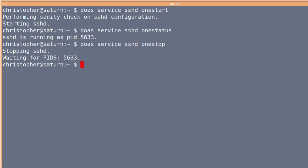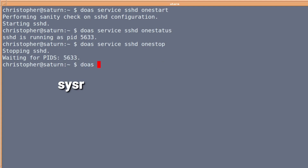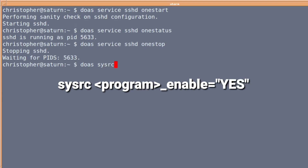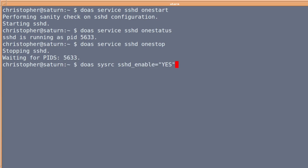To make FreeBSD start these services when it boots up, we'll need to configure rc.conf. The safest way, and the quickest way really, is to use sysrc, then the name of the service that we want to start running — usually underscore enable equals yes. And it will place an entry in the rc.conf file. So if you press enter on this, you see it will turn the notification from no to yes, which means it's been switched on for all intents and purposes.